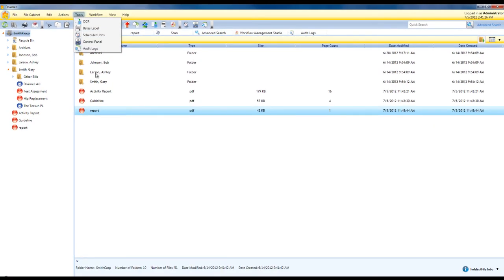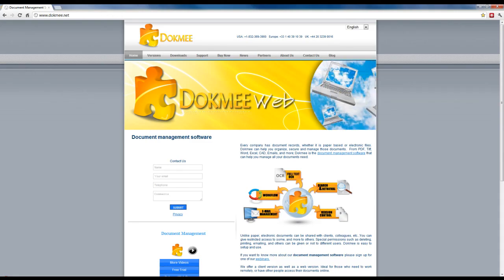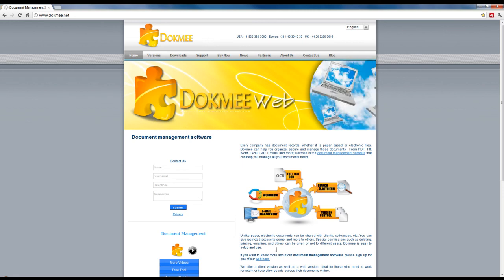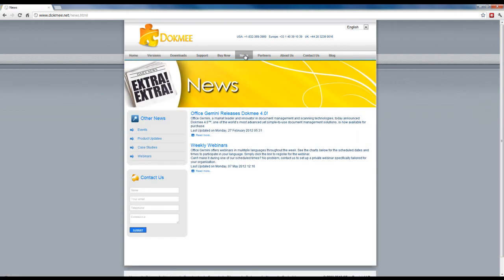For a more in-depth look at all of DocMe's tools and features, please visit www.docme.com or register online to attend one of our weekly webinars. All of our webinars are live and led by a member of our knowledgeable sales staff.